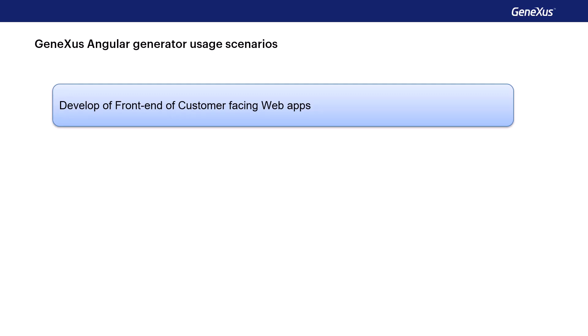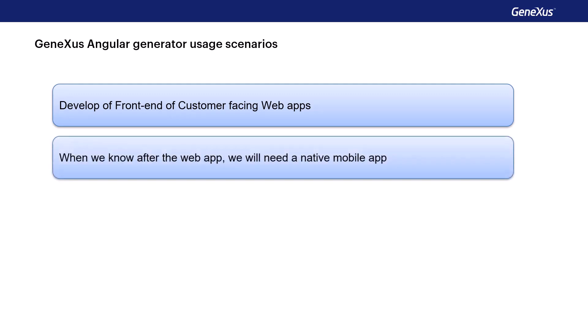Another case in which Angular development is the right choice is when we're sure that after the web front-end, we will need a native mobile front-end. In this case, the panels created for the Angular application can be reused to generate the Android or iOS application, defining the layouts corresponding to the devices we're going to use.